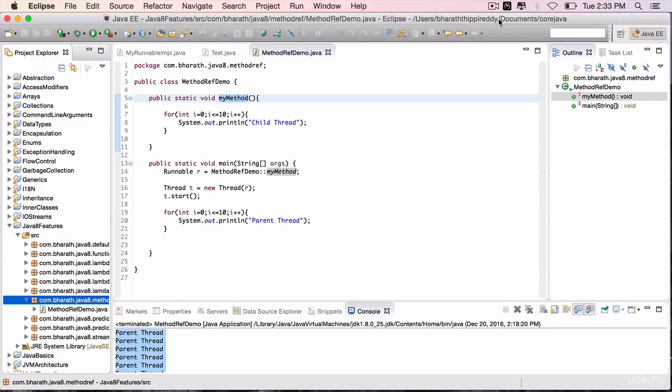In this lecture, you will learn how to map an instance method to a functional interface's method. To do that, you are going to create your own functional interface and class.